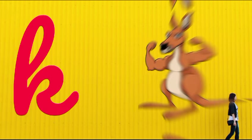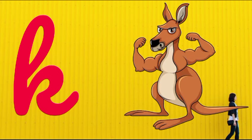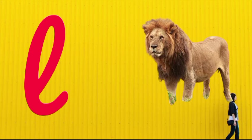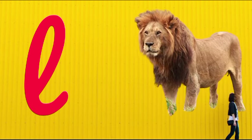K is for kangaroo, k-k-kangaroo. L is for lion, l-l-lion.